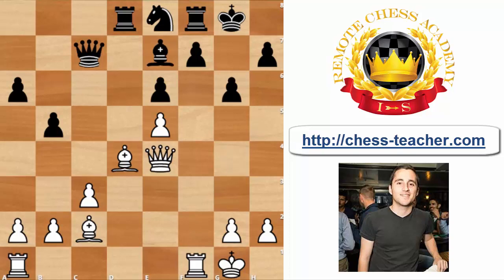One of them is a pretty high-profile game with Nigel Short playing with the white pieces versus none other than Garry Kasparov with the black pieces. This is, if I'm not mistaken, from their World Championship match. So Short has the white pieces here, and it is white to move.